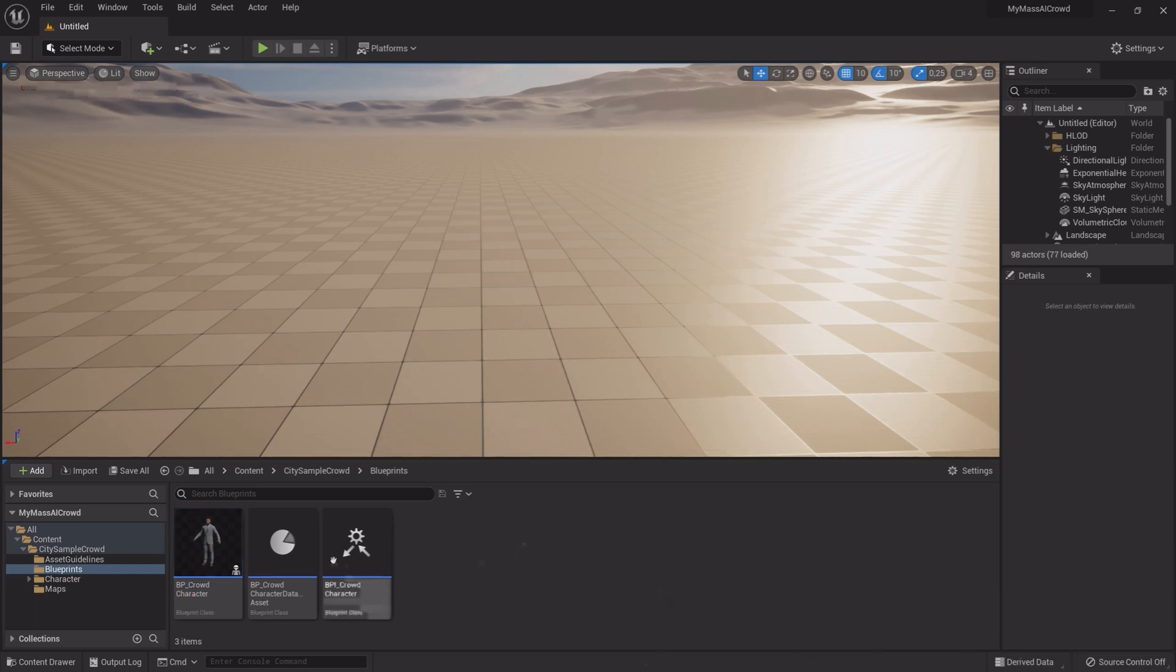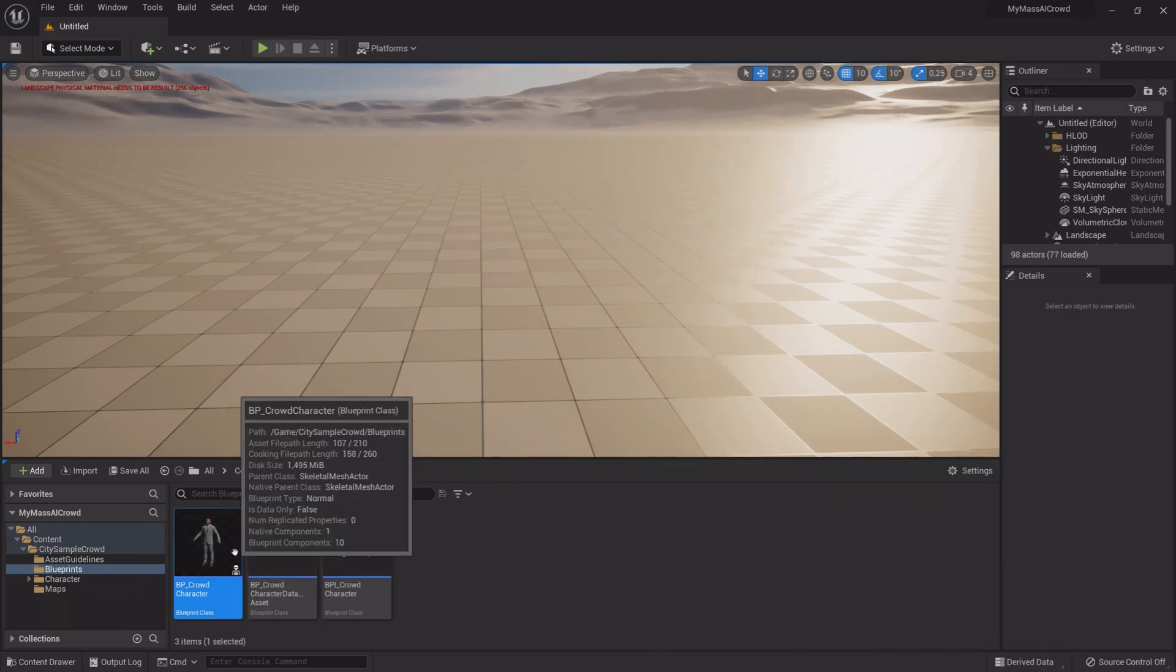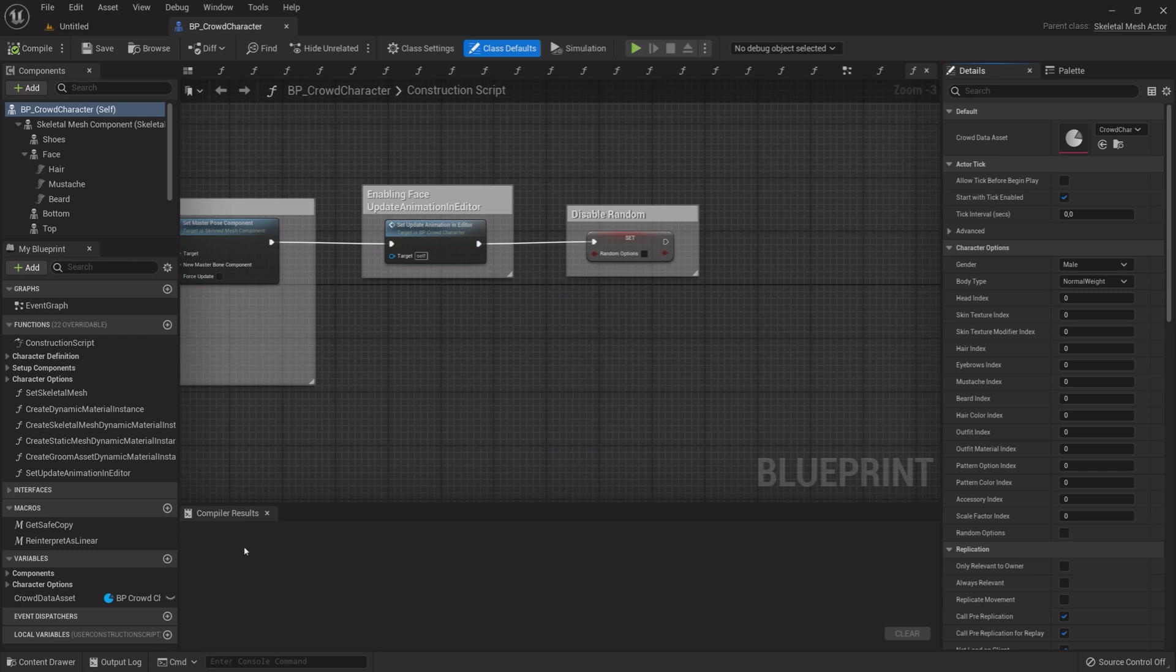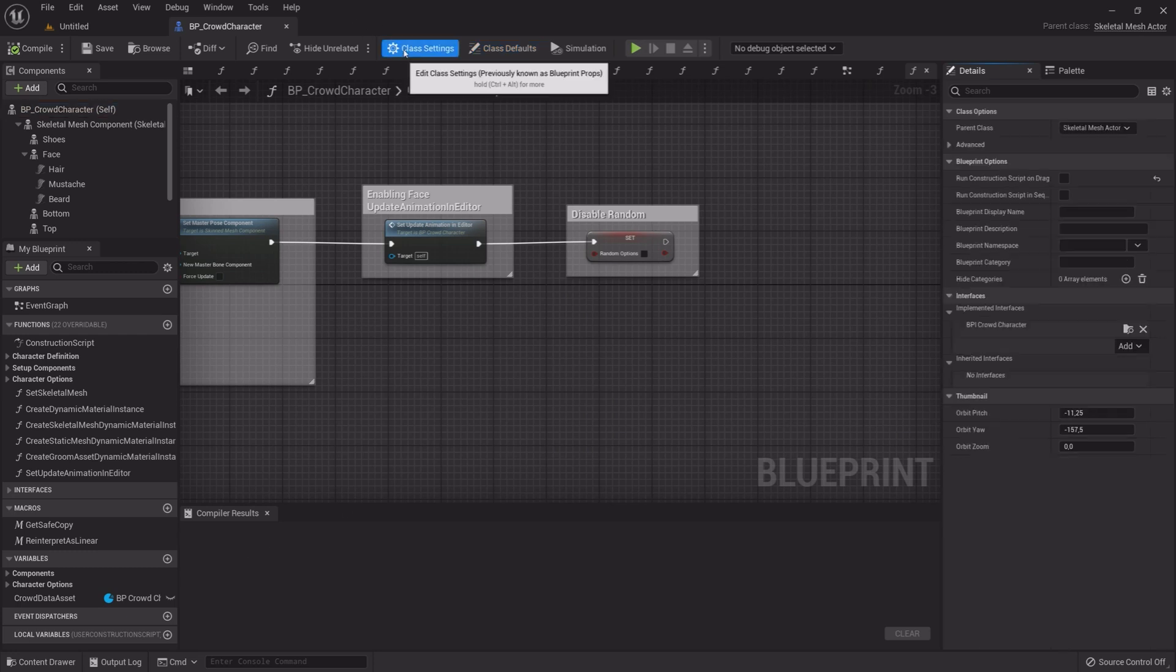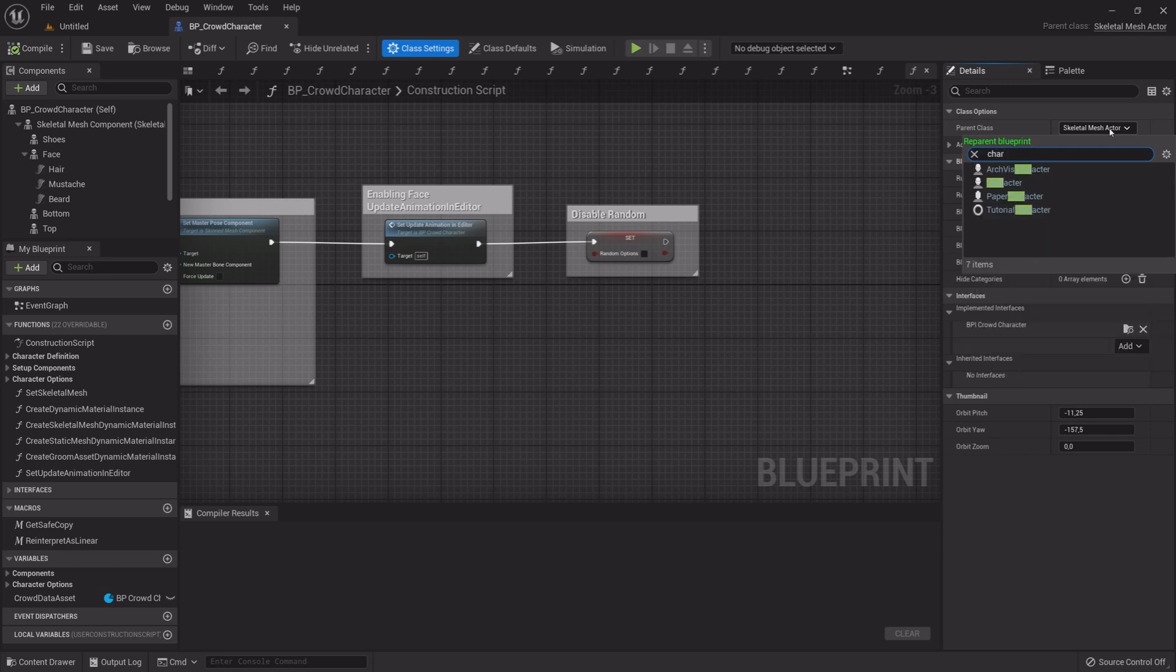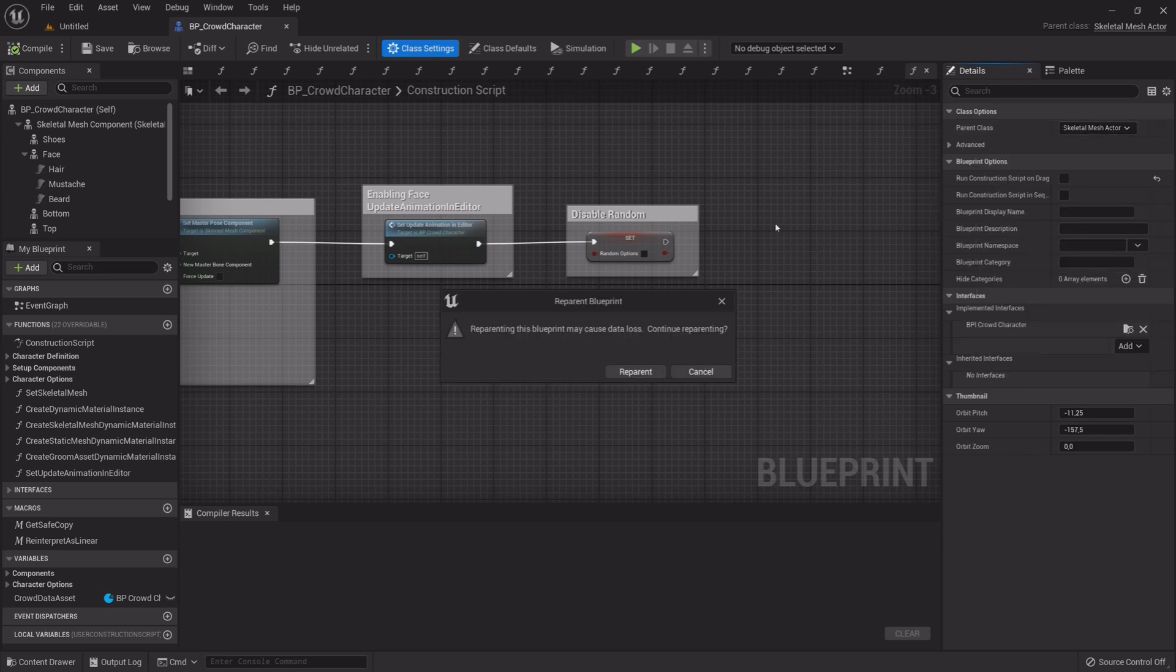Once back in, open BP Character. Select Class Settings. In the Details panel, click Parent Class and select Character. Click Reparent.